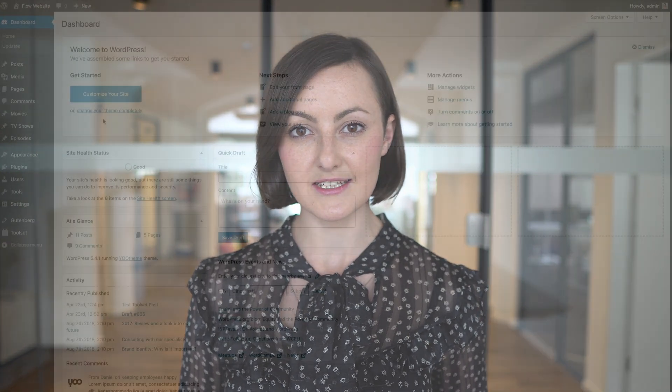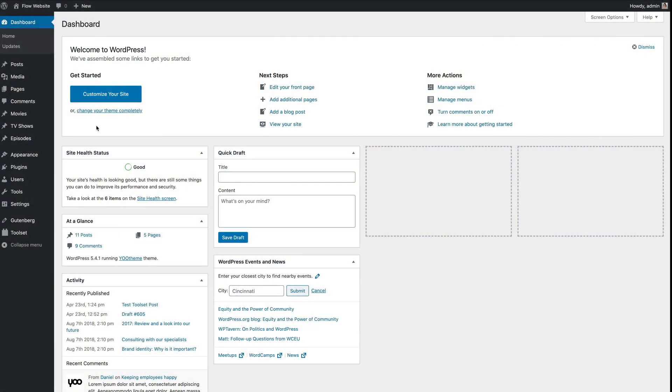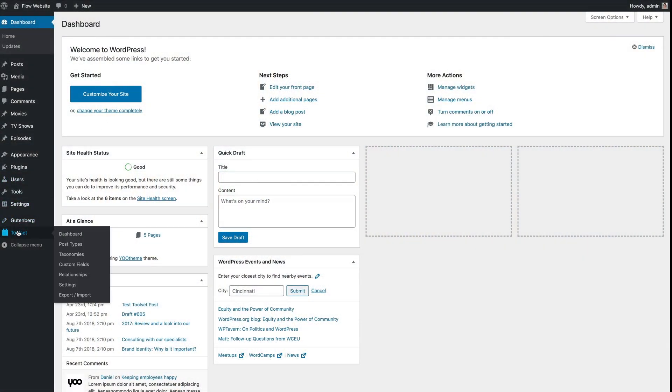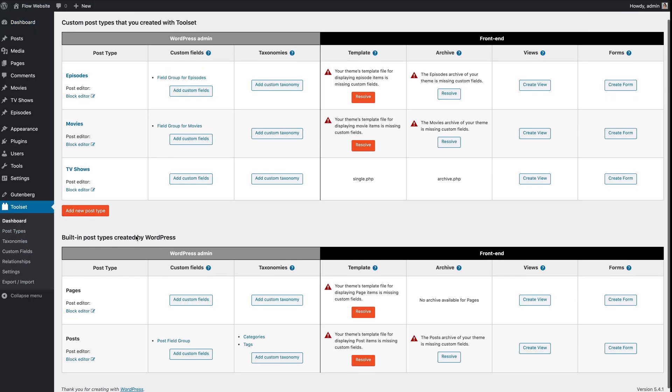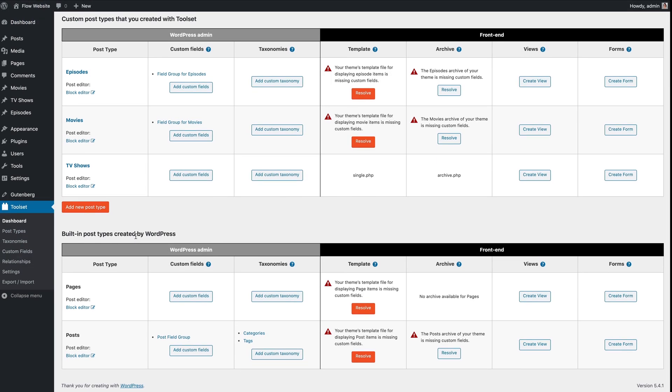uTheme Pro 2.1 now also supports custom fields added by Toolset. Just like with Advanced Custom Fields, the Toolset fields will show up together with the default ones and can be mapped into elements in the same way.